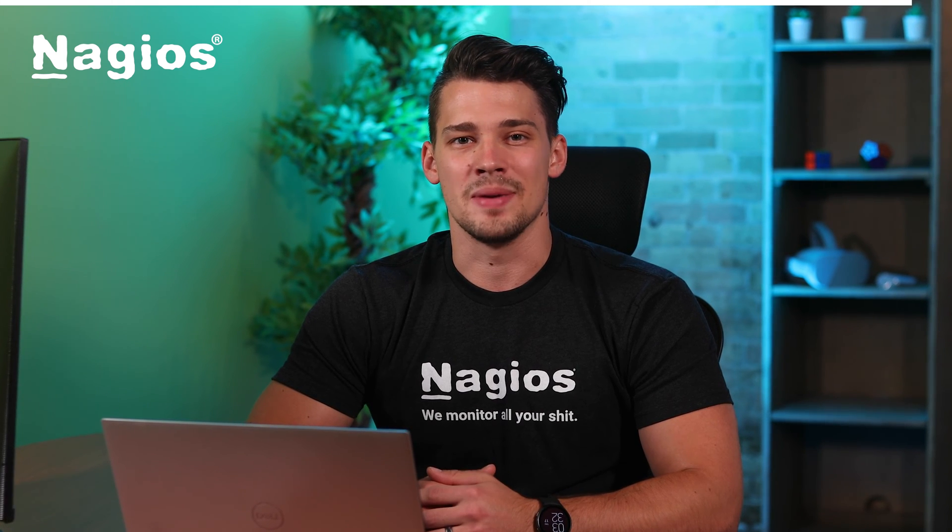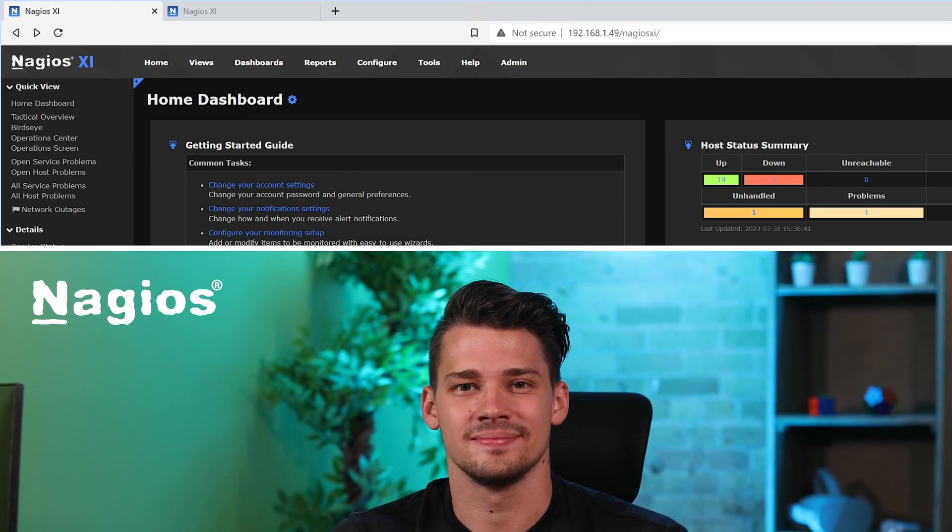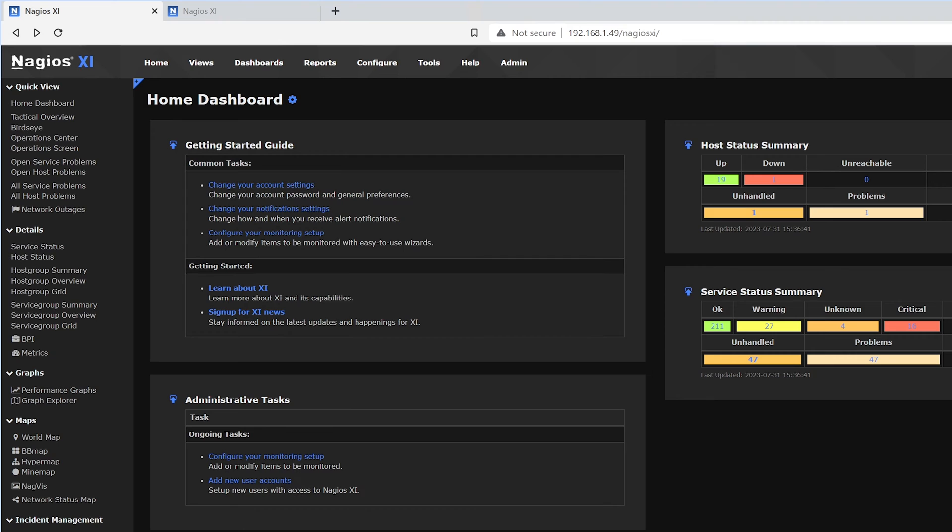With that being said, let's get started. To monitor our Windows device, we first go to Configure on the top, then click Configuration Wizards.